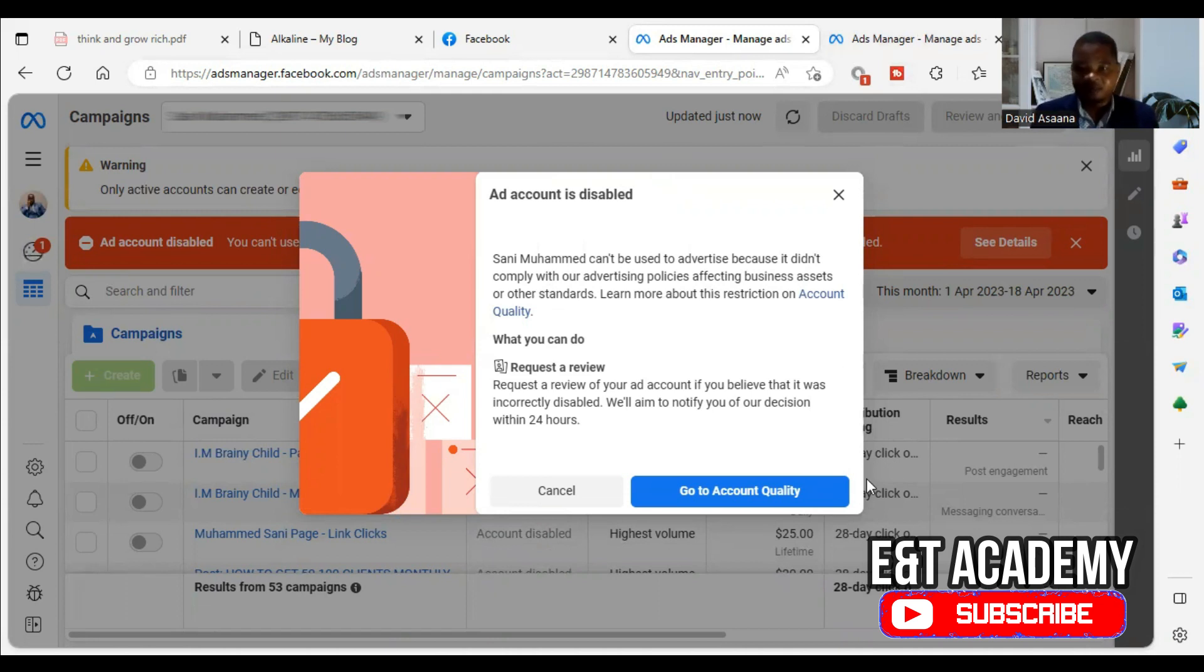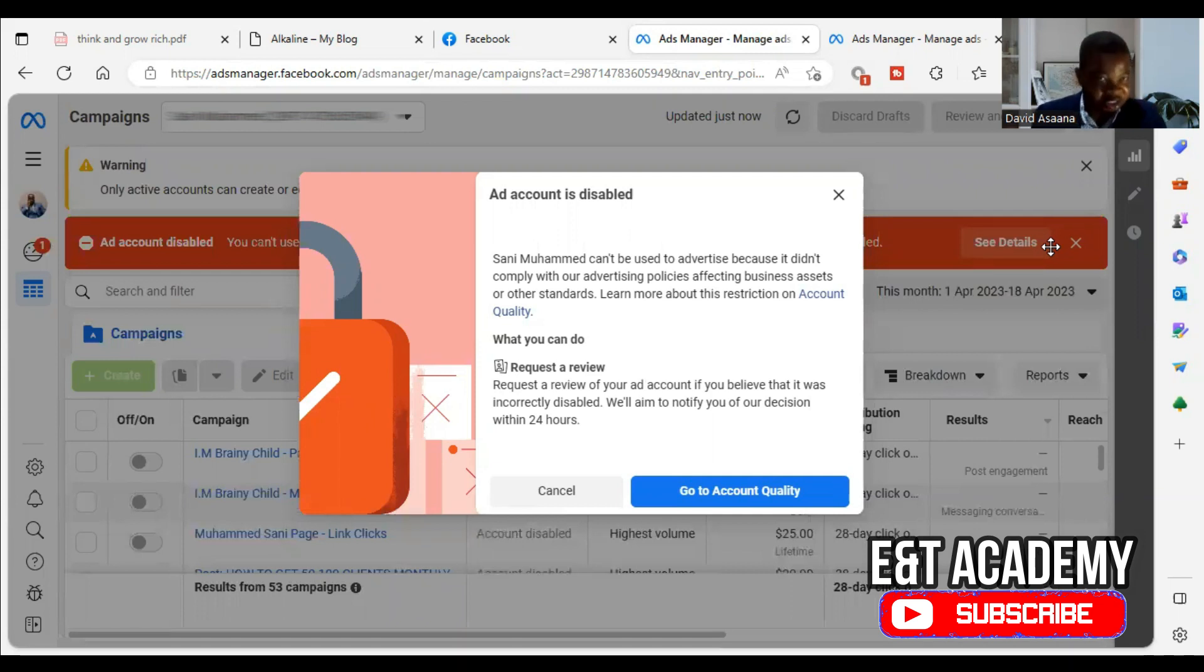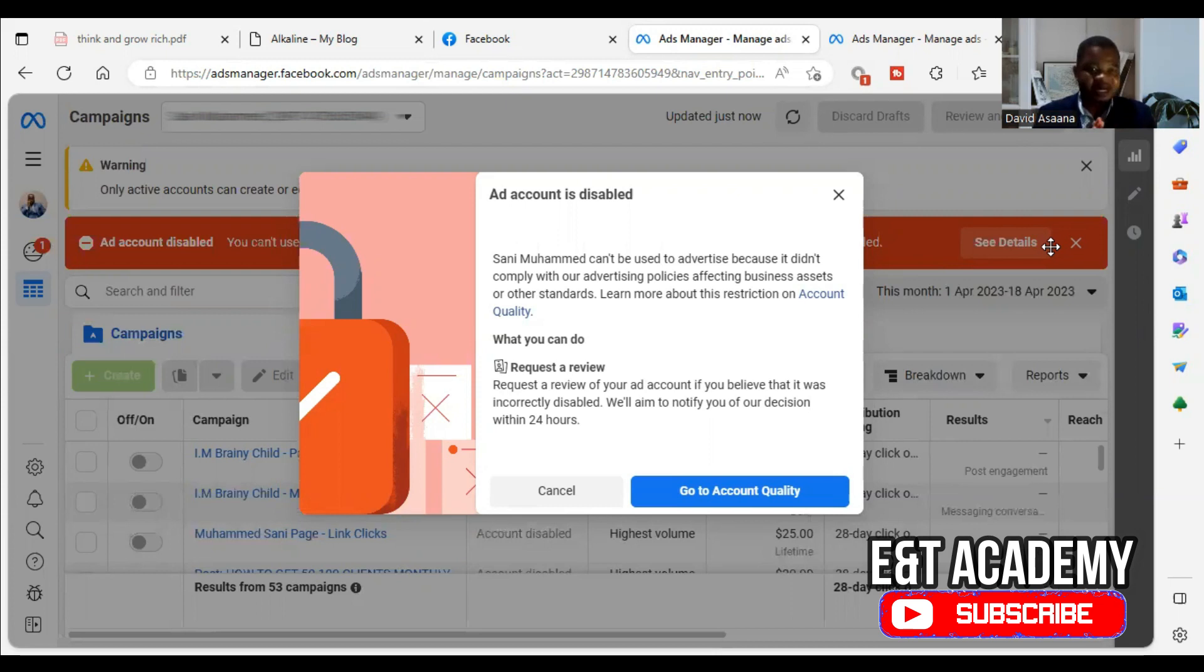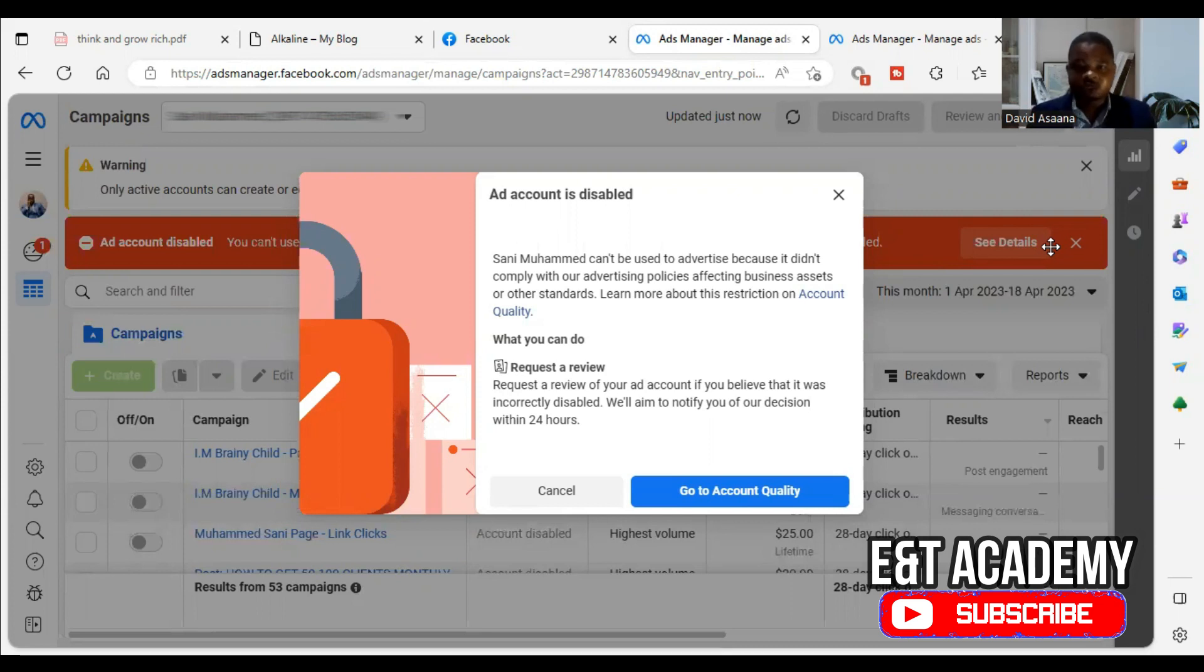And I will help you to know how to be able to get it reinstated. So in this case, a business manager is restricted. And by default, the ad account is restricted. So it could be a business manager or ad account. Because if a business manager is restricted, by default, the ad account inside that business manager will also be restricted.